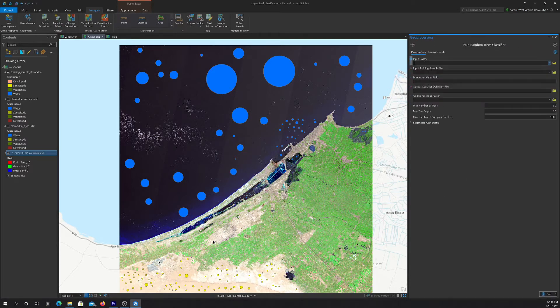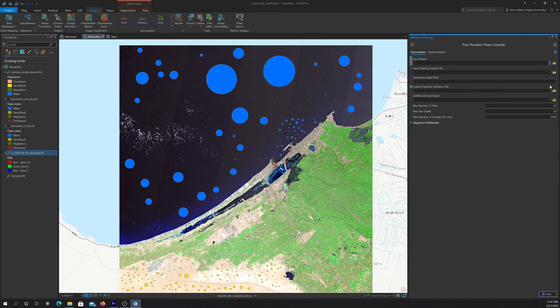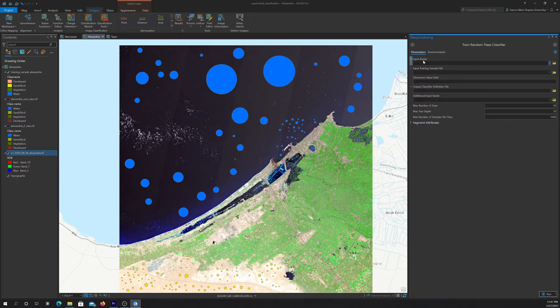So random forest, you effectively feed it the image, your training samples, and then you can get back a model definition file. There's also some settings here, we just left the default, you can do the same, but you feel free to play around with it if you want.